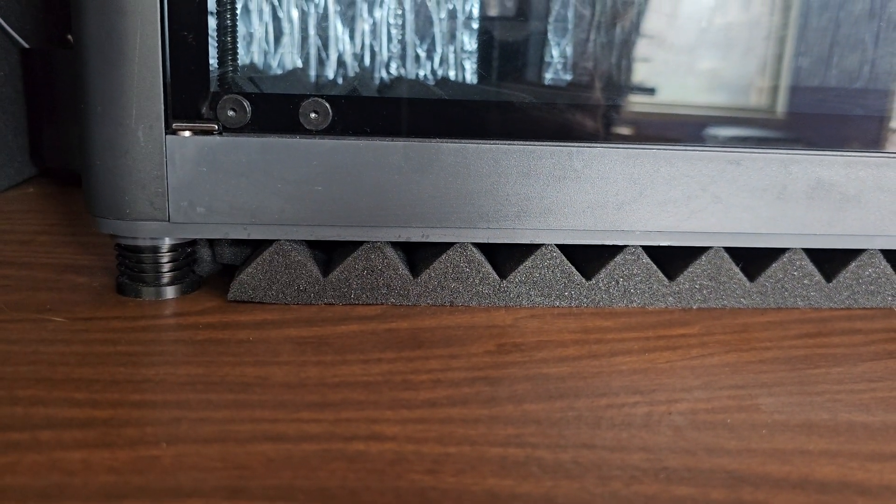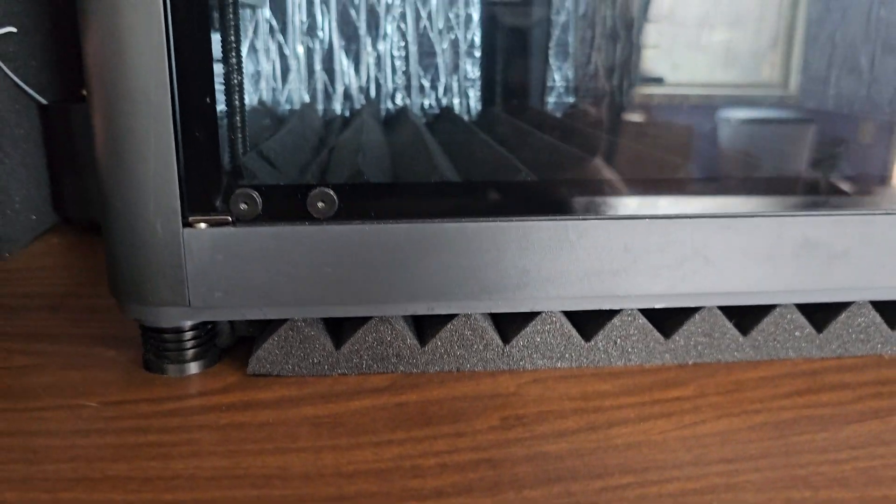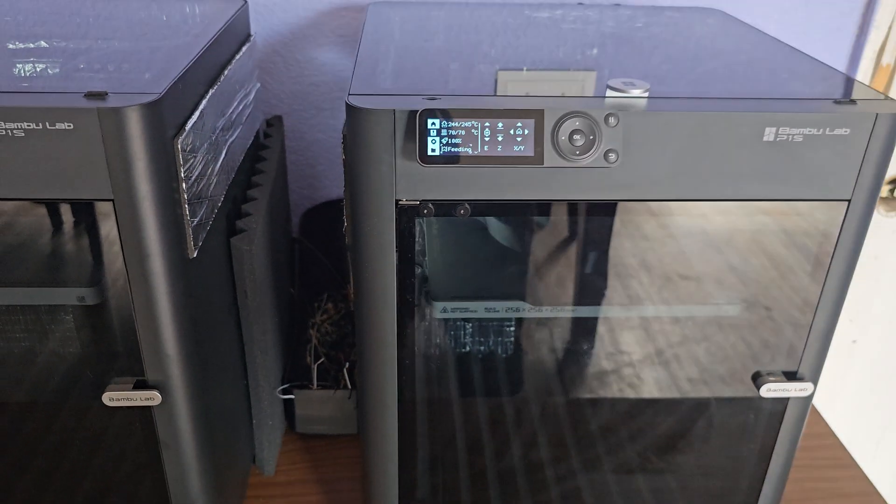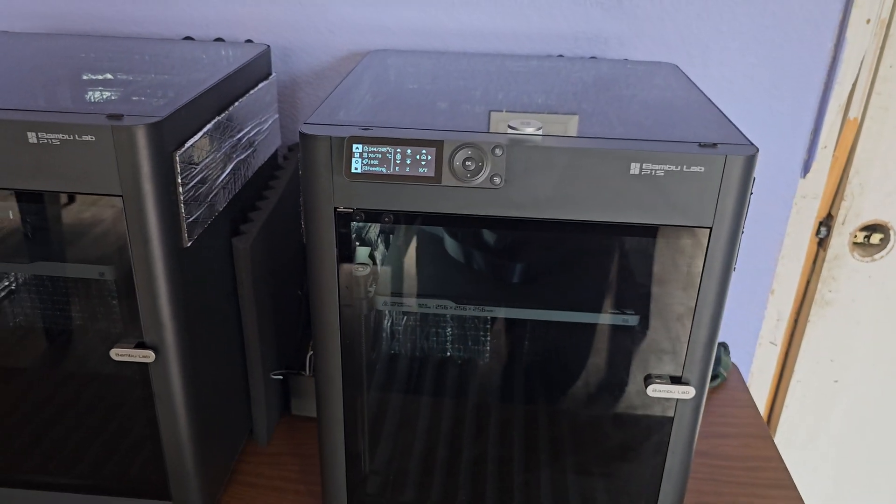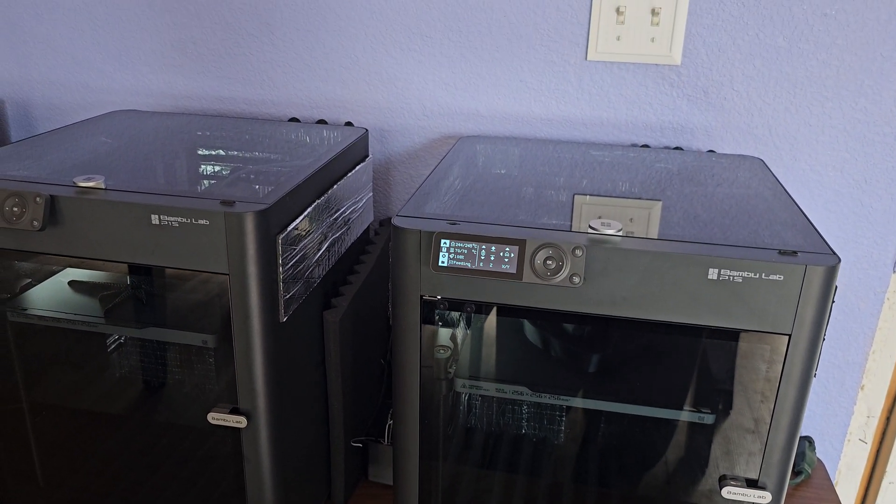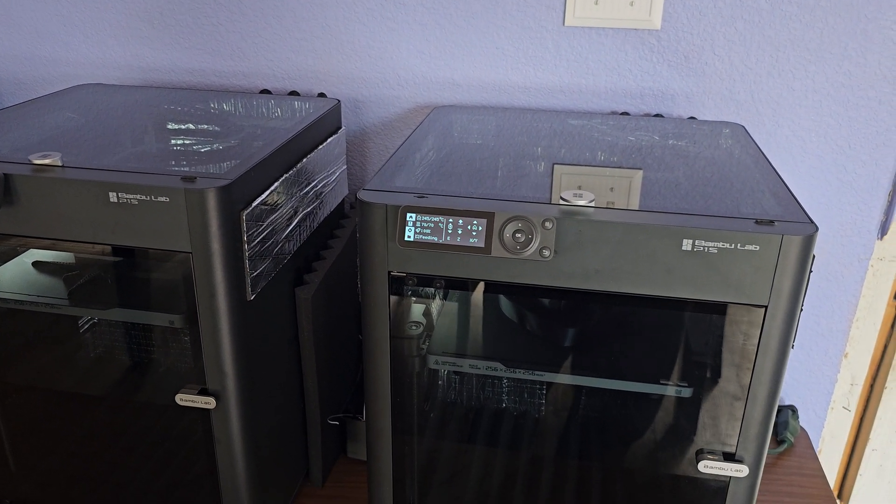As you can see we've got some sound deadening under here. I don't know how well you're gonna pick it up in the video, but a lot of these mods are actually centered around making it quieter and a little bit of quality of life.